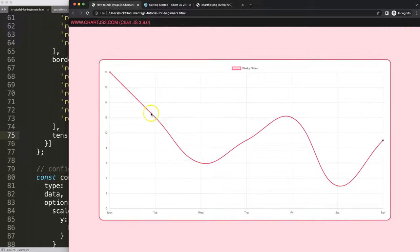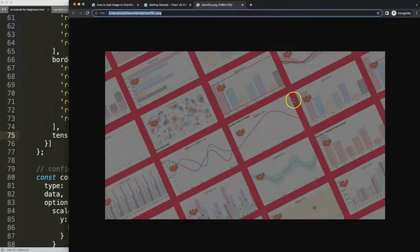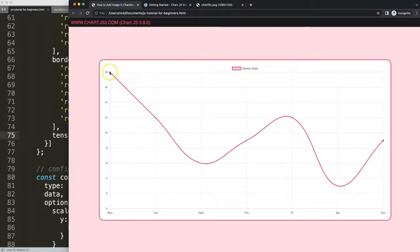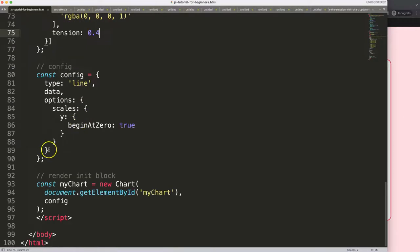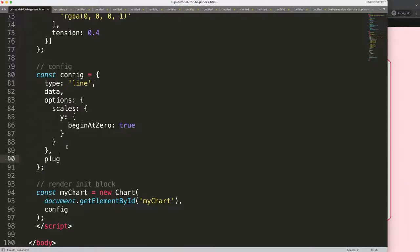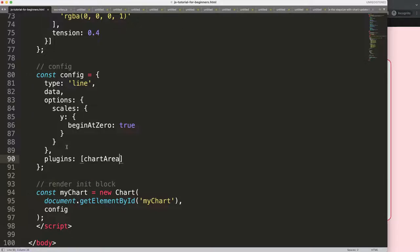Now what I want to do is put an image in here. I have a basic image I created myself — it's a large image and I want to make sure it fits only within the chart area. To do this, scroll down into the options, add a comma, and say plugins with brackets. Inside, I'll give it a name — something like chartAreaBg, or anything you want.